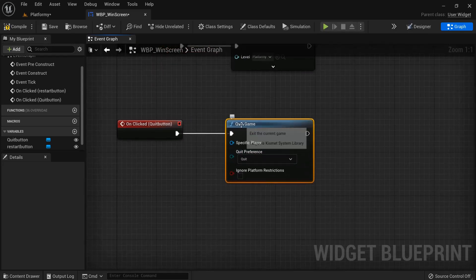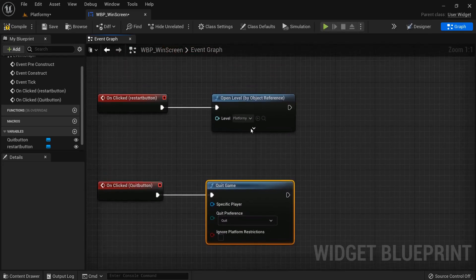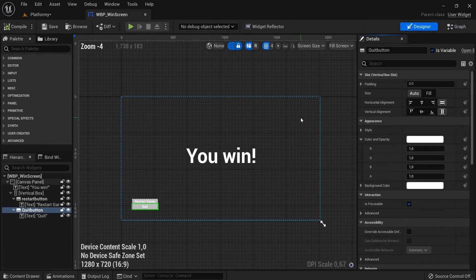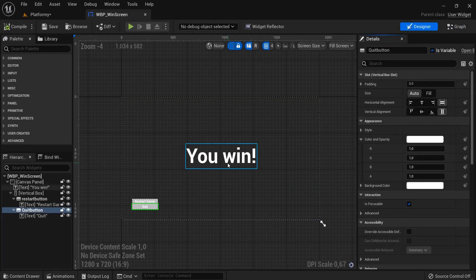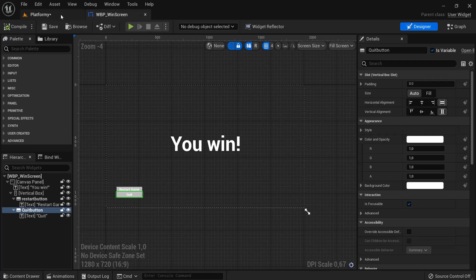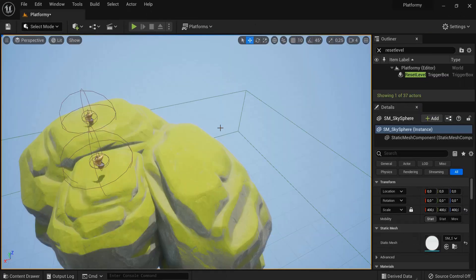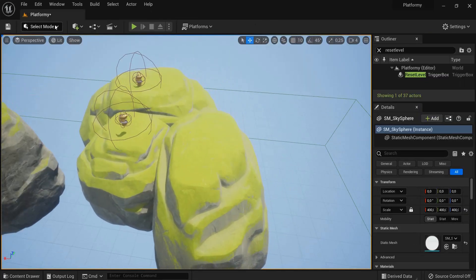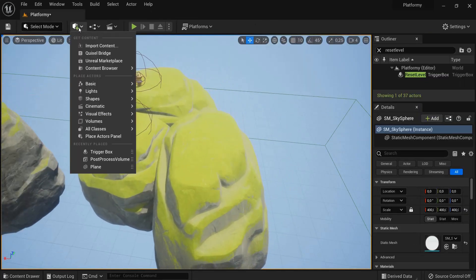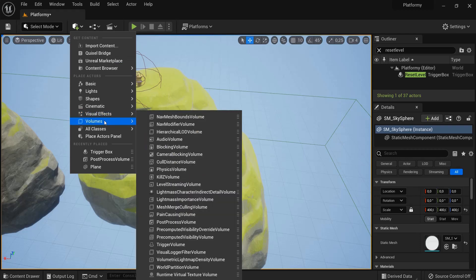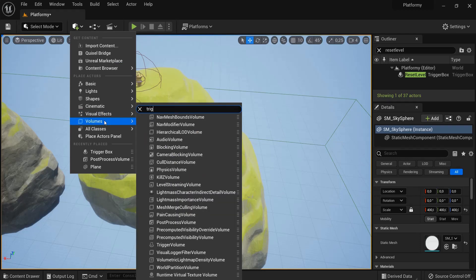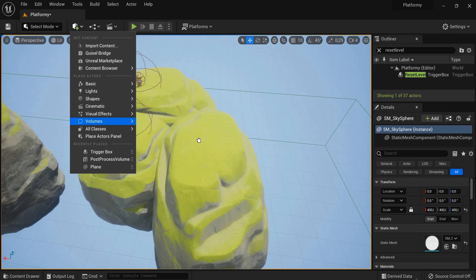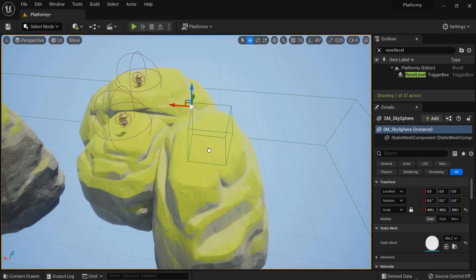So then this quits the game. Compile, save. The win screen, or very simple win screen could be done. So let's go back here, and let's set the trigger for this. So once again, under volumes, then trigger box, trigger volume.